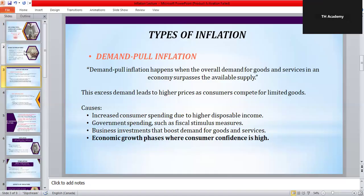The causes of demand-pull inflation include: higher consumer spending when people have more income; government spending like building new roads or hospitals; business investments that increase demand for machines and raw materials; and strong economic growth where consumer confidence is high. Economists often describe it as too much money chasing too few goods.